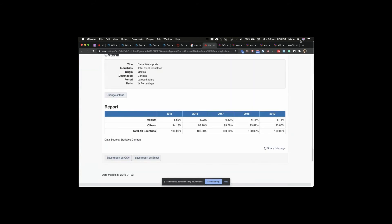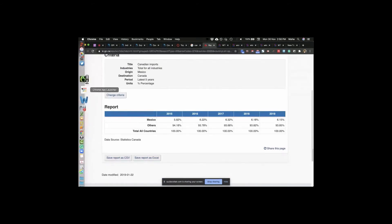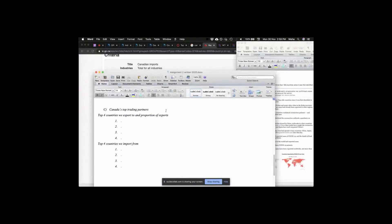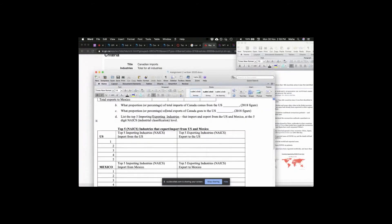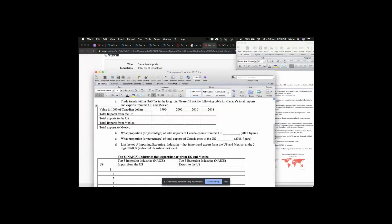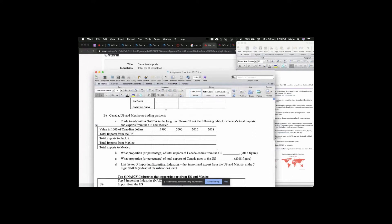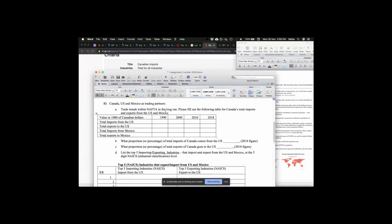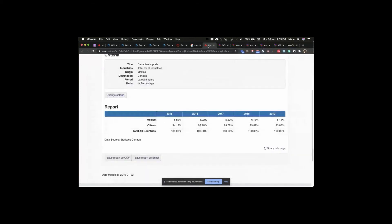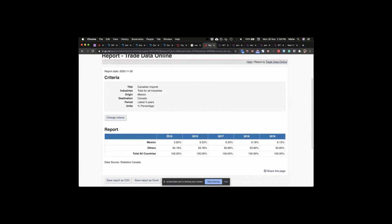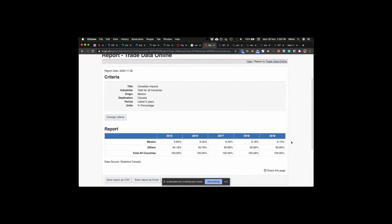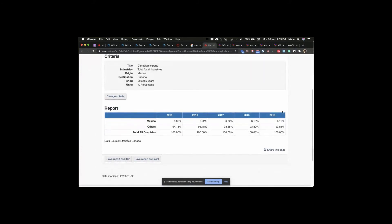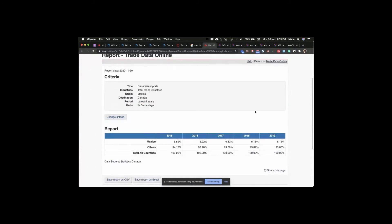And that is your question number part B, which says total imports from Mexico, total exports to Mexico 1990, 2000, 2010, 2018. So you can fill those numbers out from 2015 to 2019. You can choose the earlier dates as well.